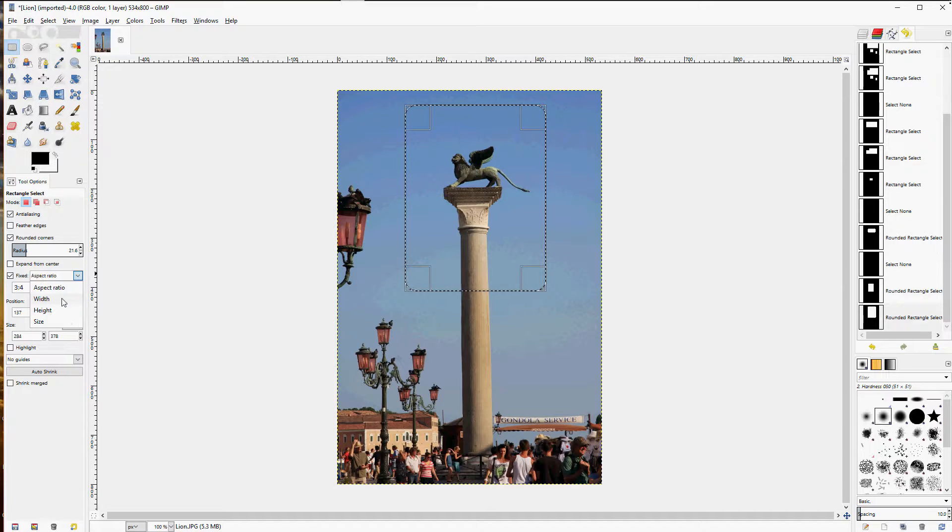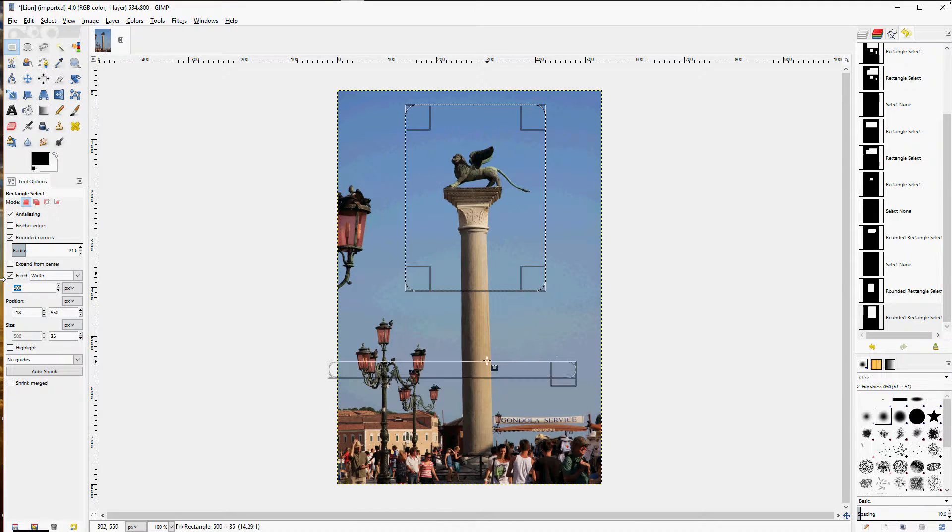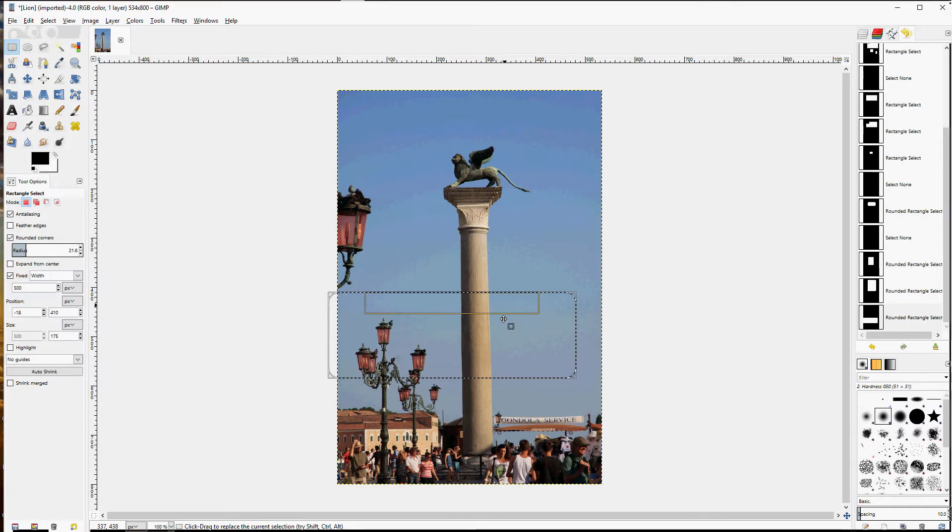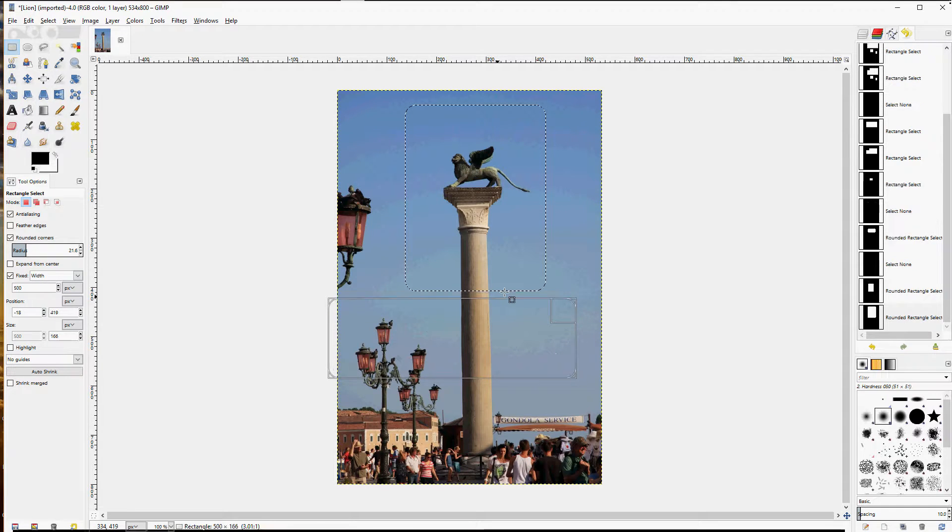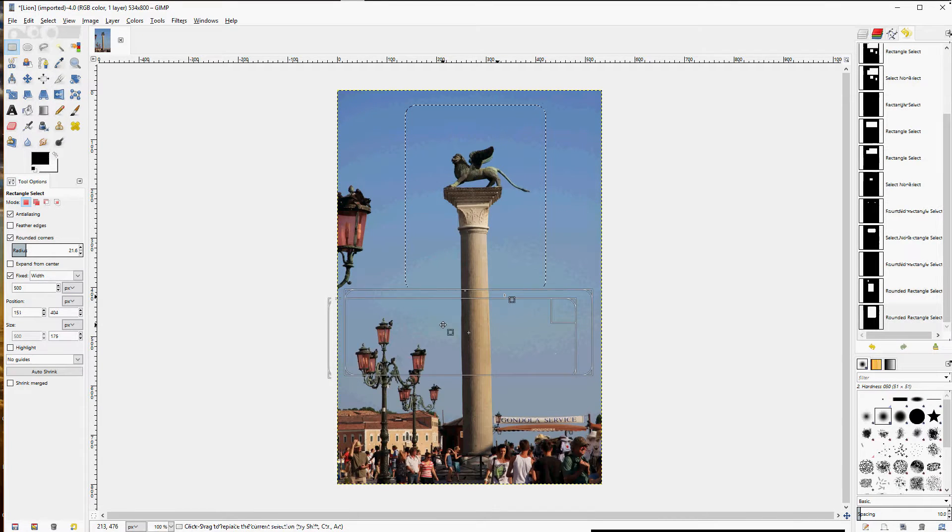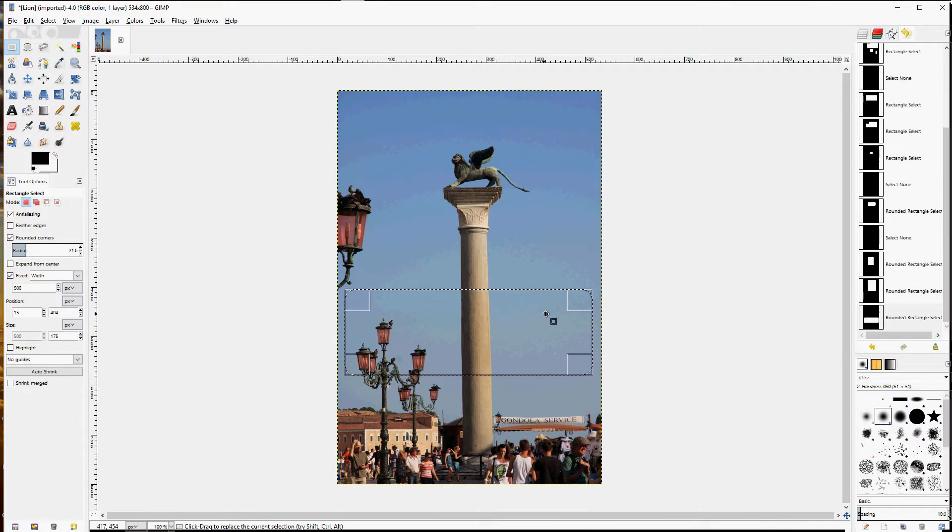Other options. You may select a specific width. And your selection will always be that width, no matter how you drag it.